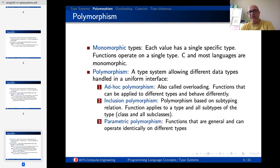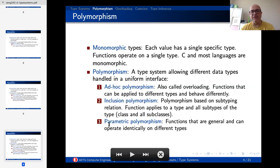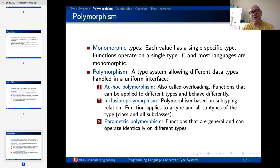The last one is parametric polymorphism, which is the most powerful one. The idea is that as long as you have a matching general pattern of the data type, the function can operate on all data types. We observe this parametric polymorphism especially in Haskell and similar languages. In object-oriented programming, generics or templates work in a similar way.